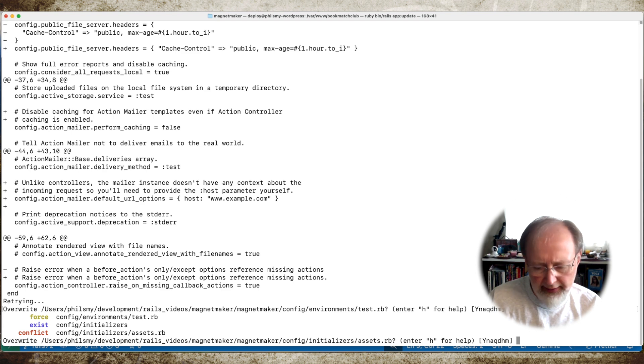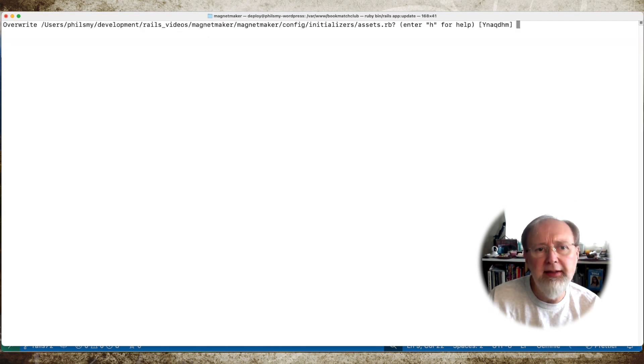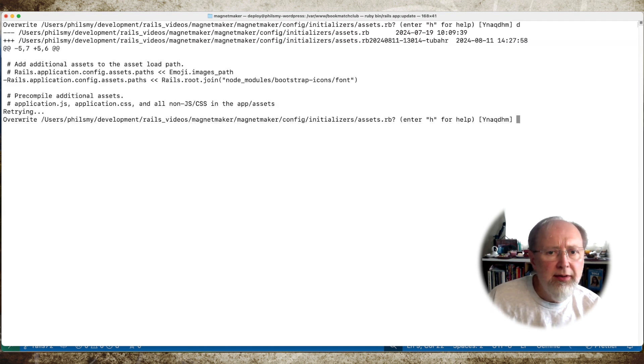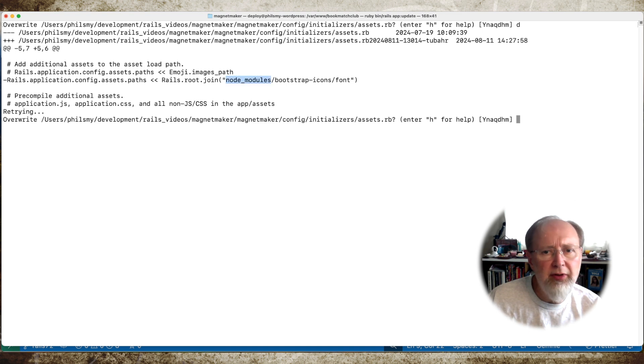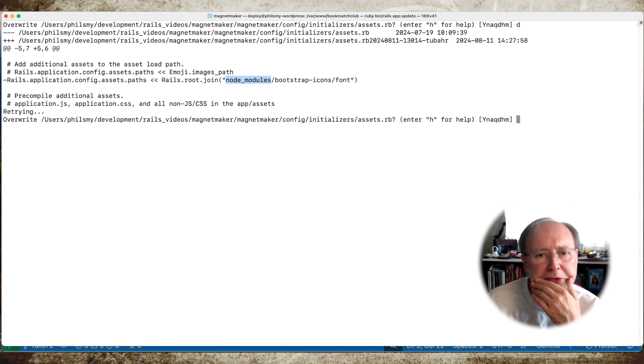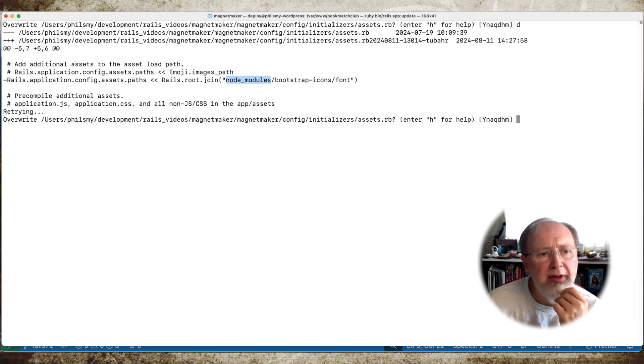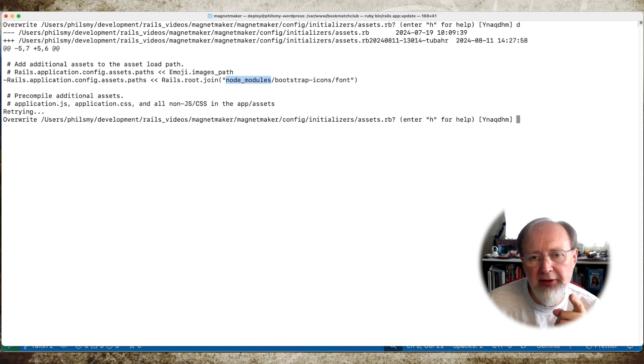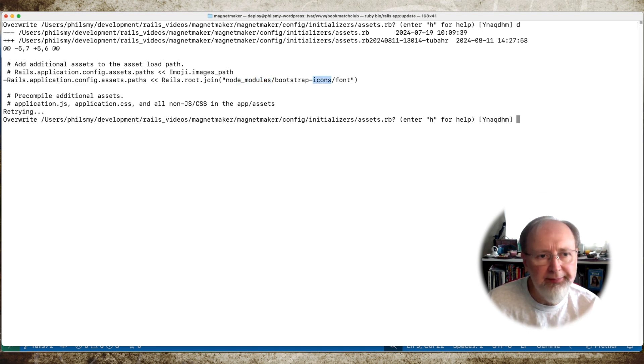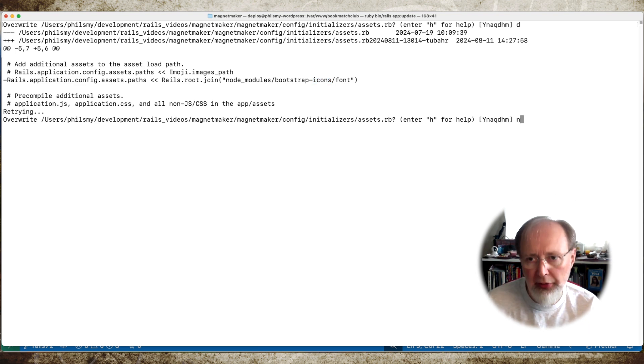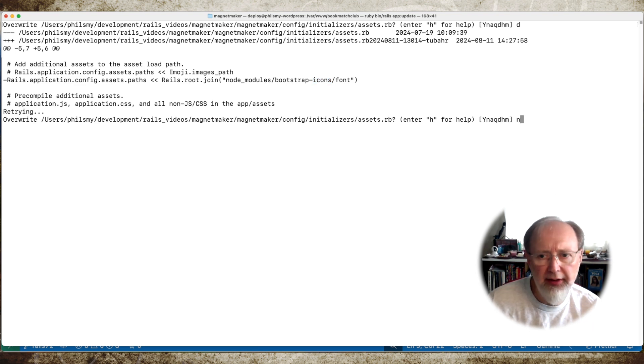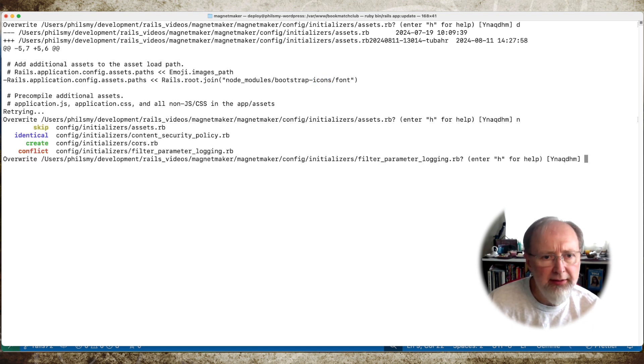And assets. That's interesting. So it is for removing node module bootstrap icons font. I'm not going to accept this change because I put in bootstrap icons font. So, no. Do not accept that.